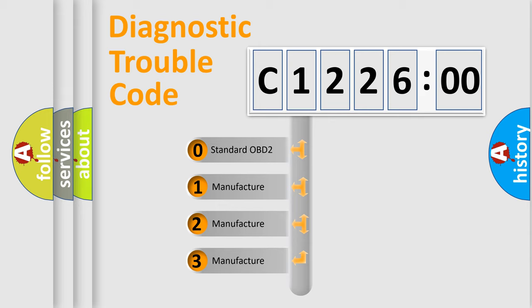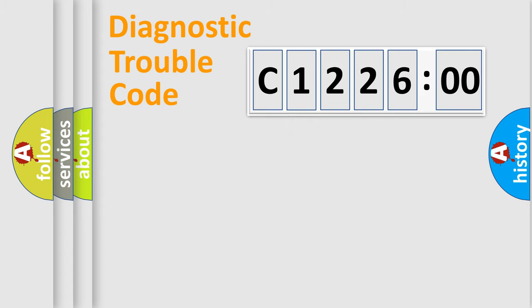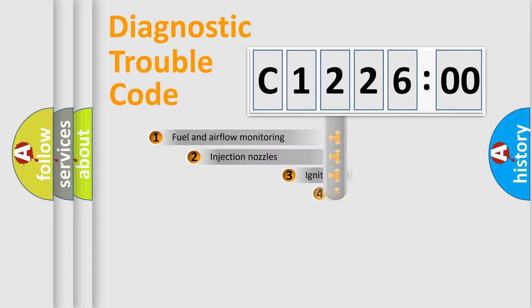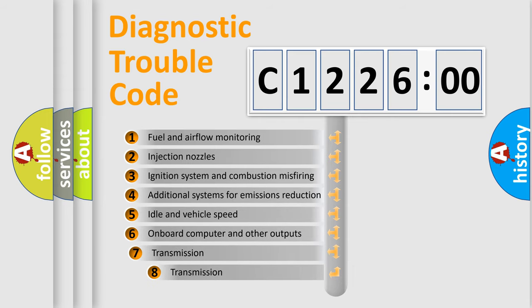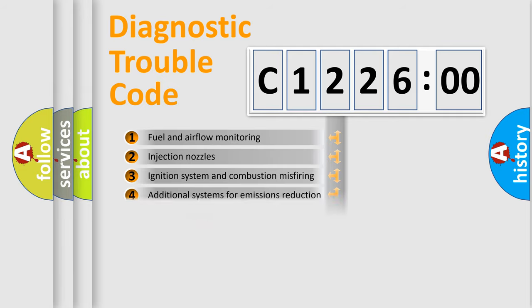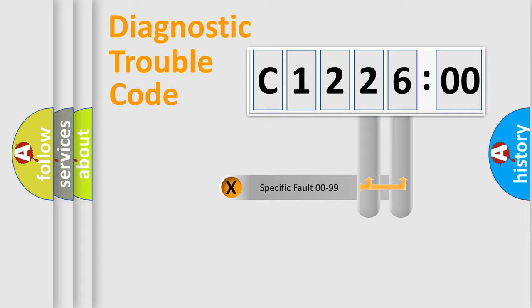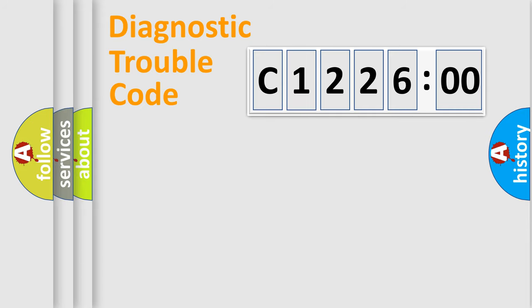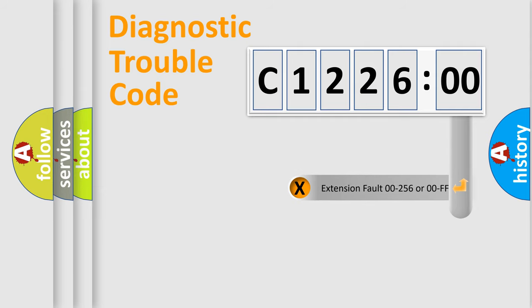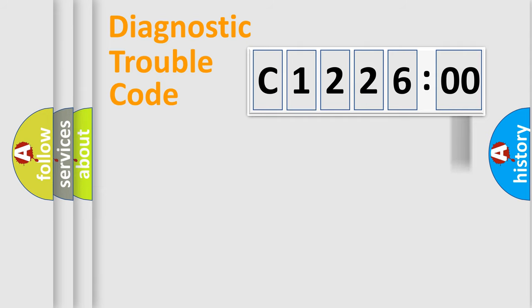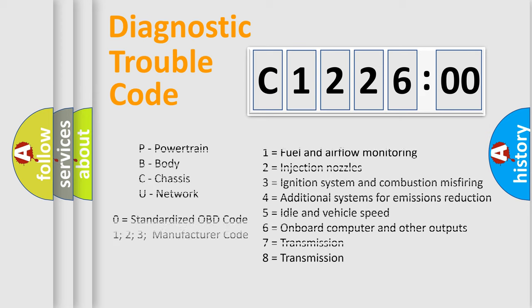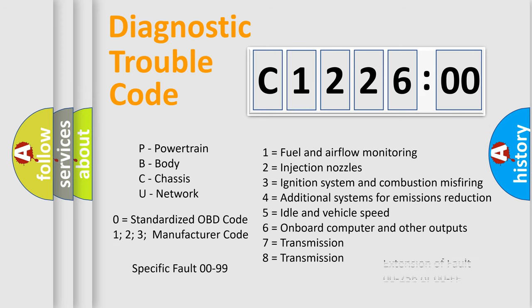If the second character is expressed as zero, it is a standardized error. In the case of numbers 1, 2, or 3, it is a more precise expression of the car-specific error. The third character specifies a subset of errors. The distribution shown is valid only for the standardized DTC code. Only the last two characters define the specific fault of the group. The add-on to the error code serves to specify the status in more detail, for example, a short to ground. Let's not forget that such a division is valid only if the second character code is expressed by the number zero.